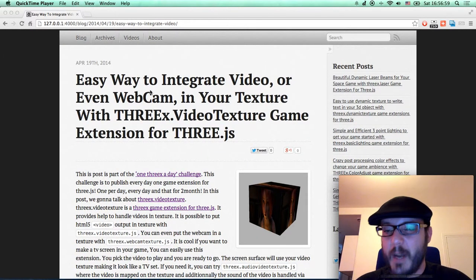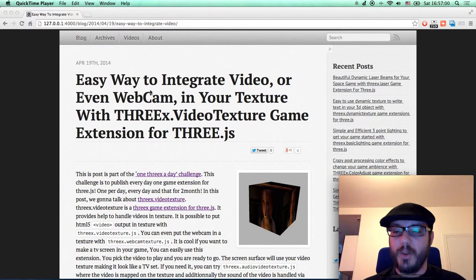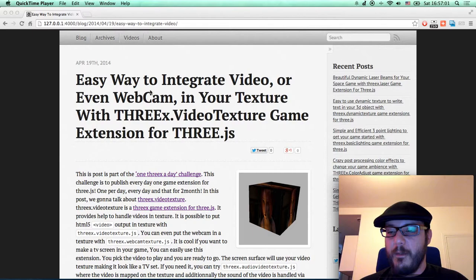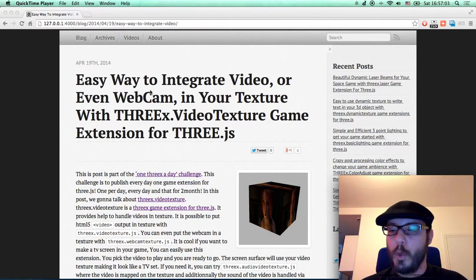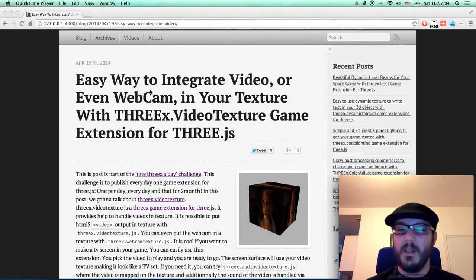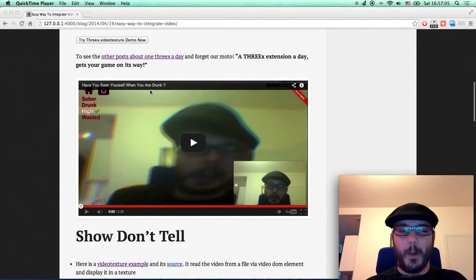Today we're going to talk about video texture. This is a game helper for you to have video inside your game.